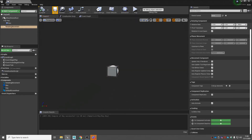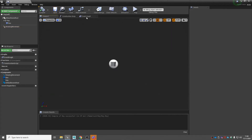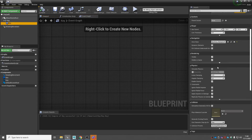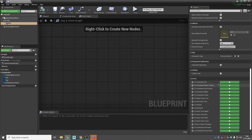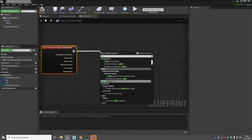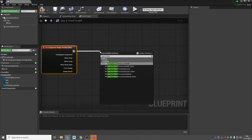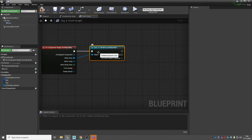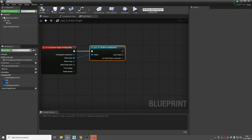Compile and save. Now go into the event graph. Select the box collision, go to details on the right, down to events, and add another on component begin overlap. Off the exec, we're going to cast to our third person character — remember if you're using a different character, cast to them — with other actor attached to object. Now we need to check if our player has acquired the key, and we'll do this using a variable. Go into your third person character blueprint. Compile and save, then navigate to third person BP blueprints and open your third person character.